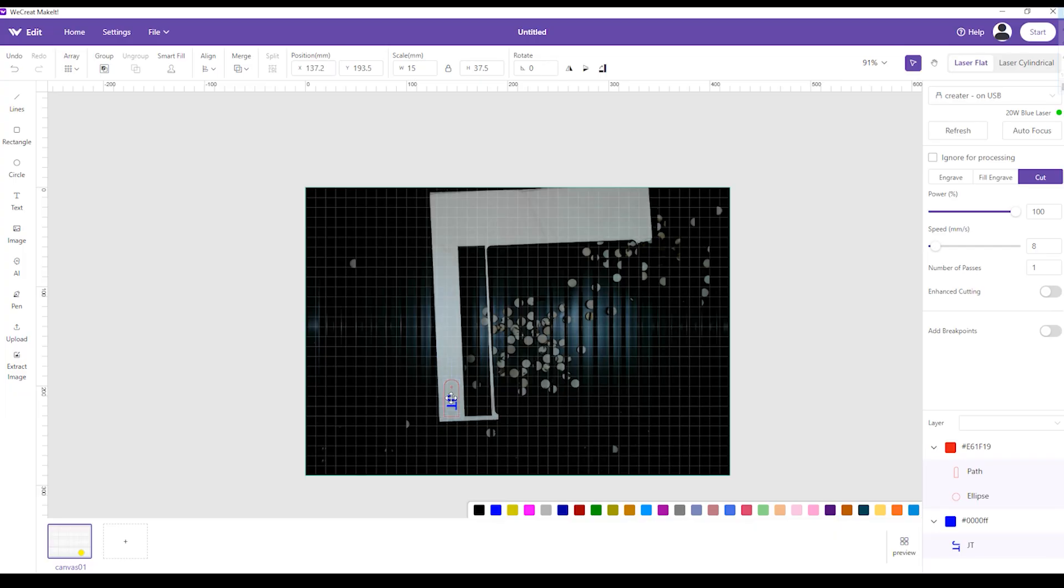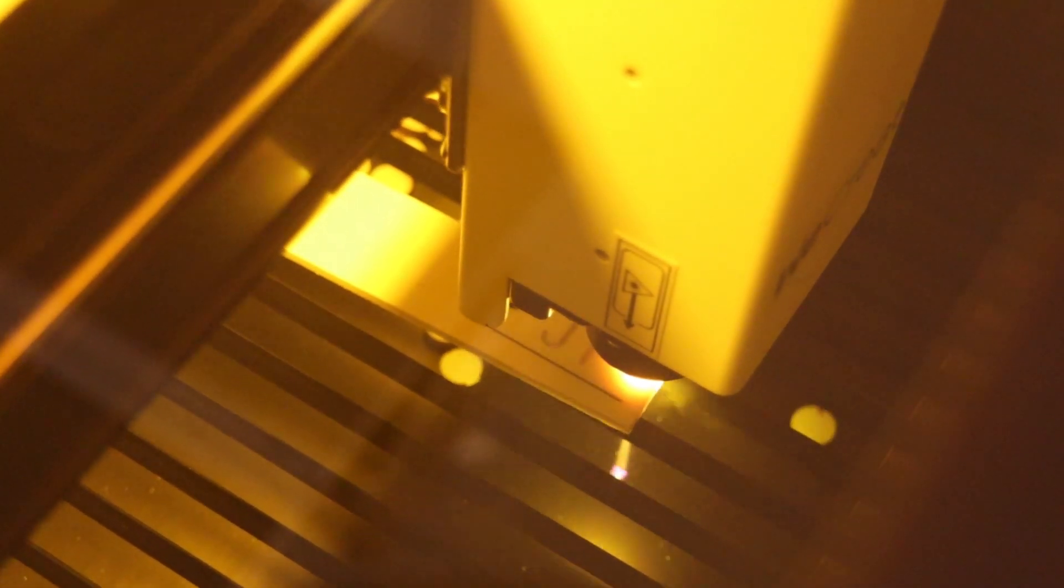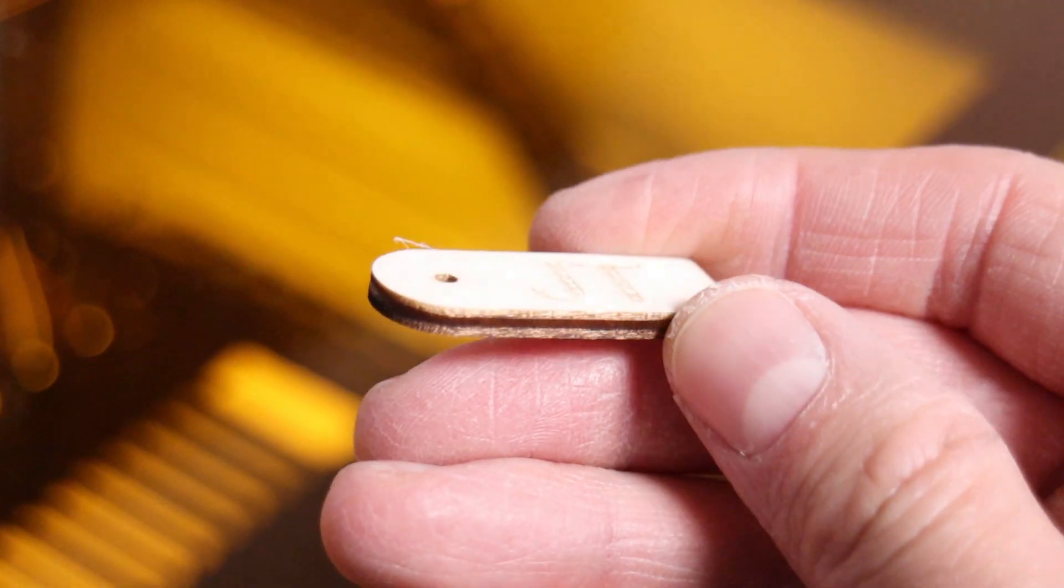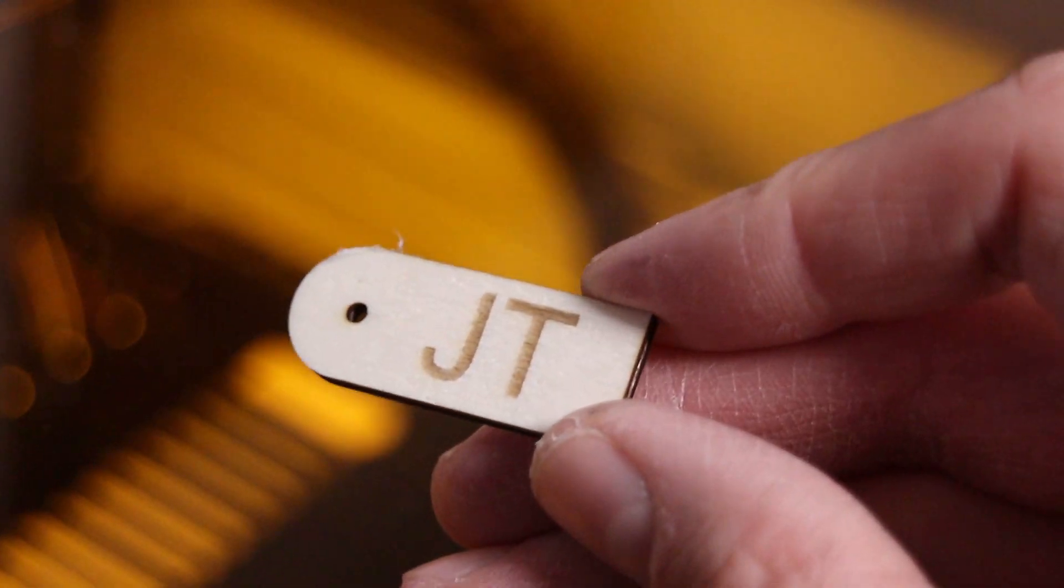Camera preview allows you to position the design quite precisely, and using the autofocus, you don't need to worry about focusing the machine. This machine cuts very well for its power. The edges are nice and clean without any burn marks.